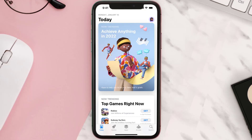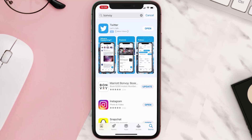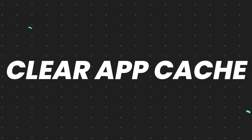If you still encounter this issue, open up the App Store on your device and tap on the search icon in the bottom right corner. Search for the app, and if you see an Update button next to the app name, simply tap on it to make sure you're running the latest version of the app.